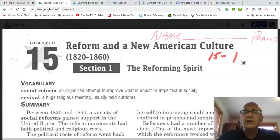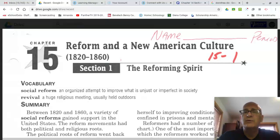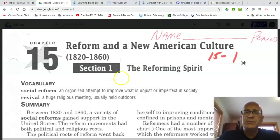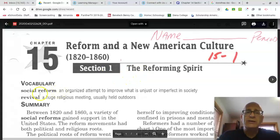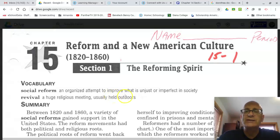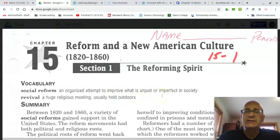Also, in 15.1 on your Schoology page, I've posted the chapter 15, section one Quizlet links with the vocab terms that you're going to need to know. So let's begin by looking at the vocab. When we talk about the reforming spirit, we're going to be talking about social reform, which is an organized attempt to improve what is unjust or imperfect in society.